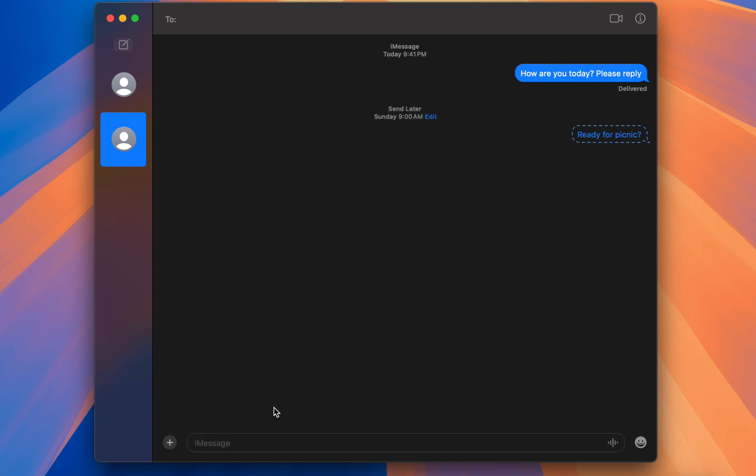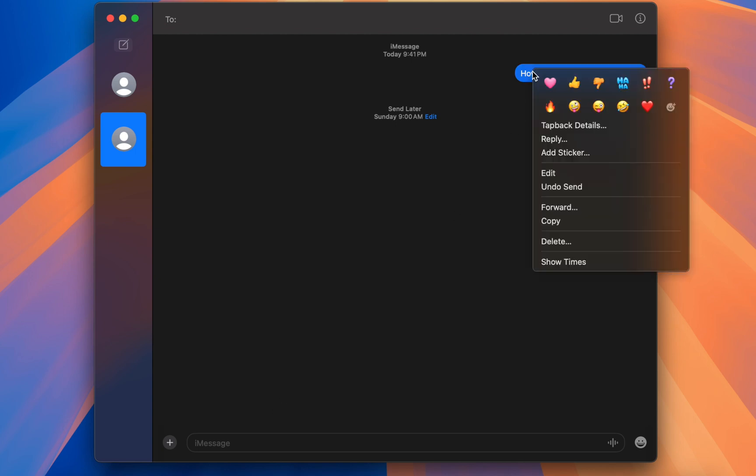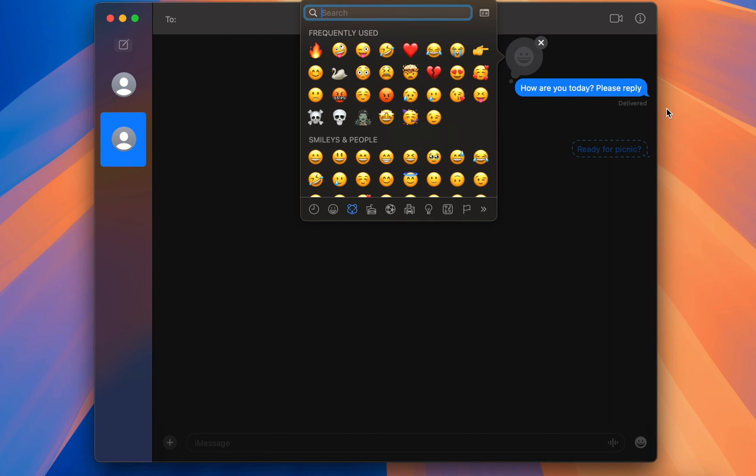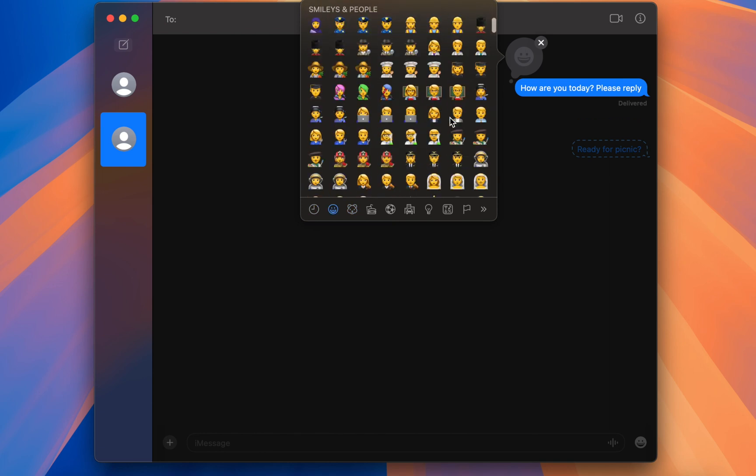The next big feature is the ability to use tap back with any emoji or sticker. Friends, now you can tap back to messages with any emoji or sticker. Just right-click on your message, and you will see default or frequently used emojis. If the emoji you want is not listed here, click on the emoji icon and choose any emoji of your choice.